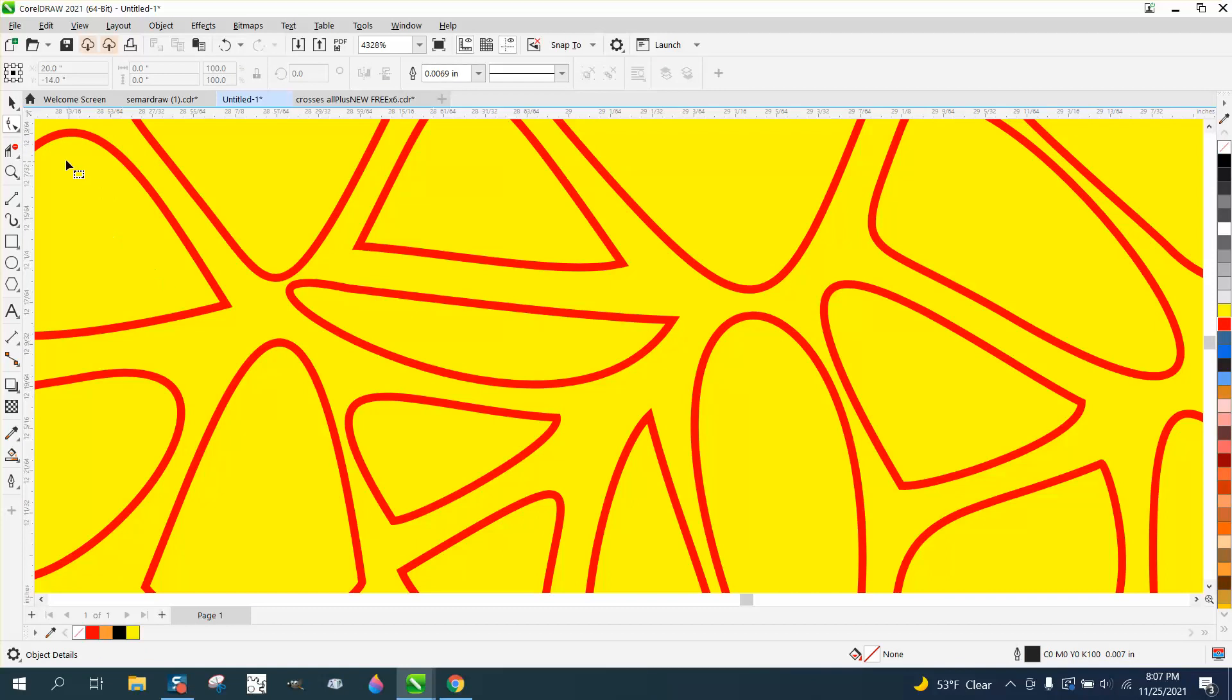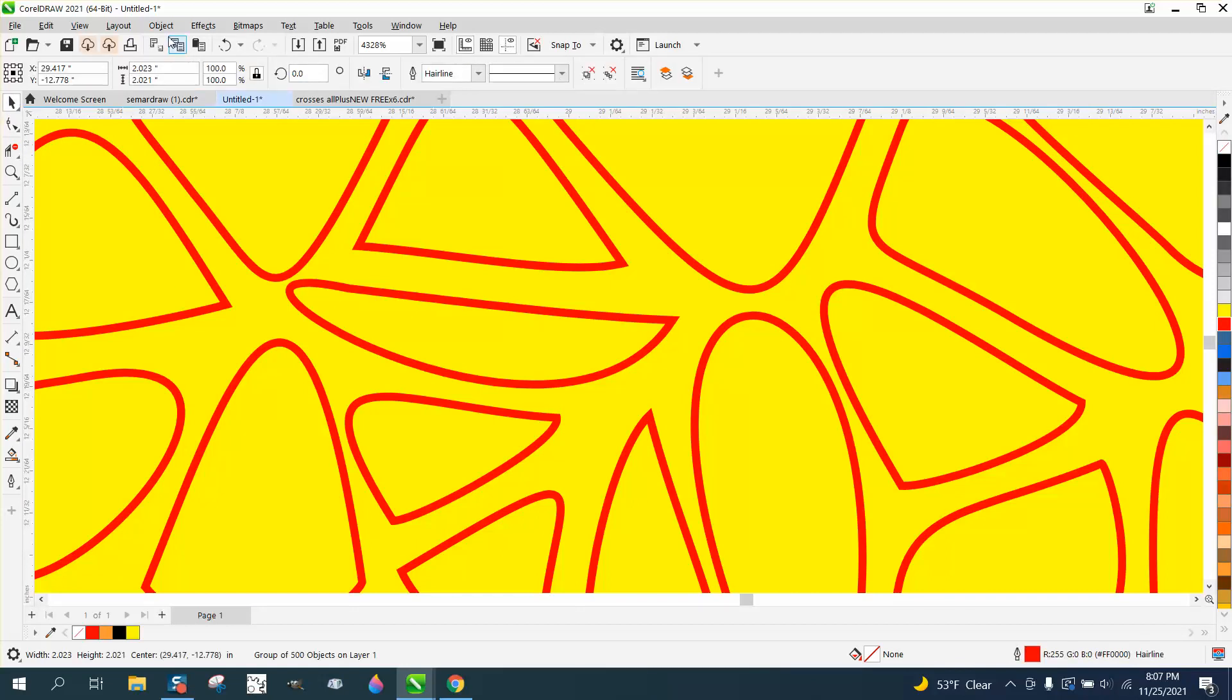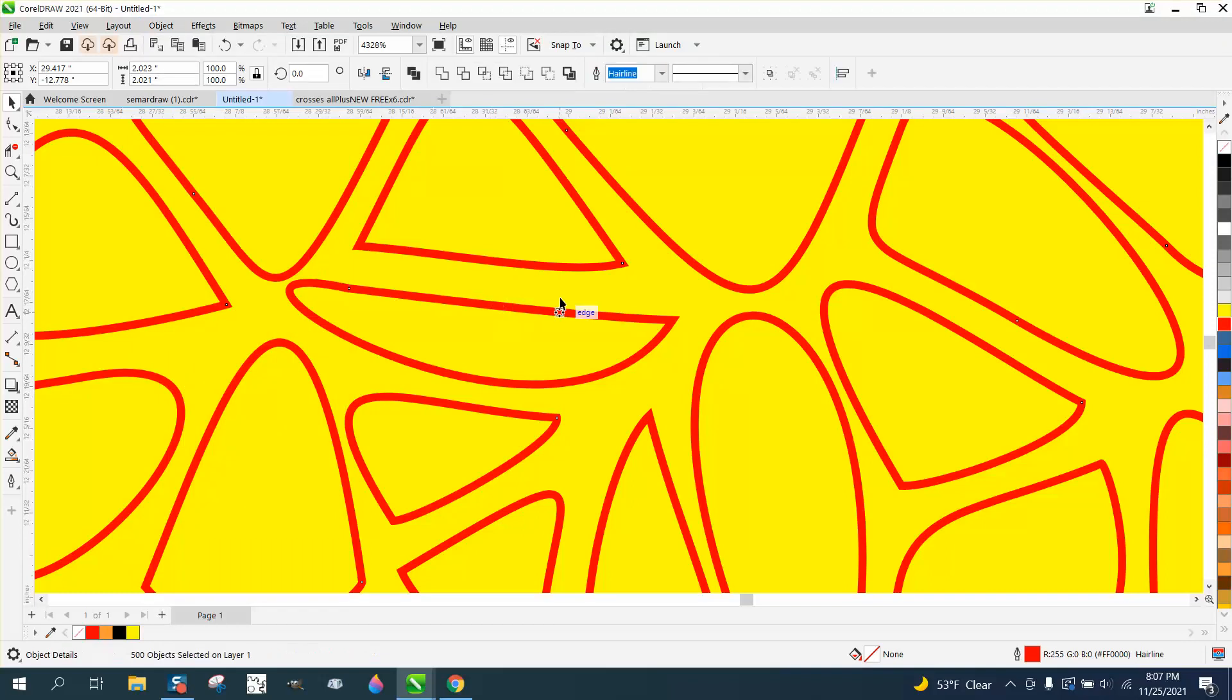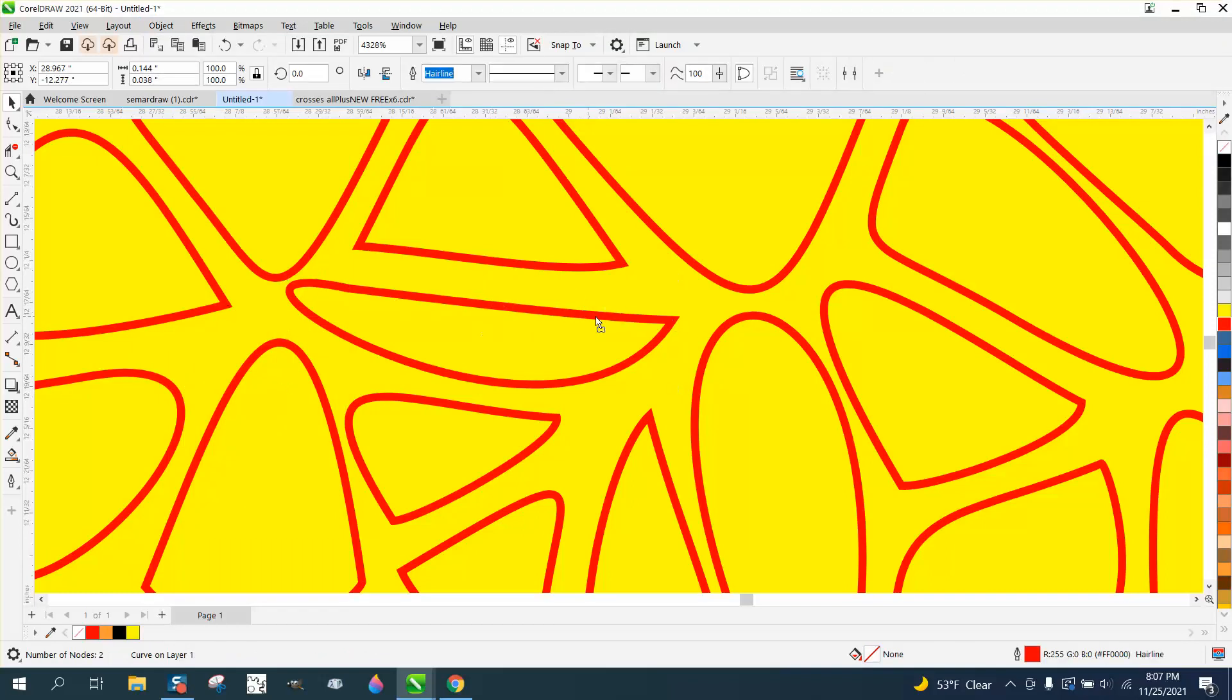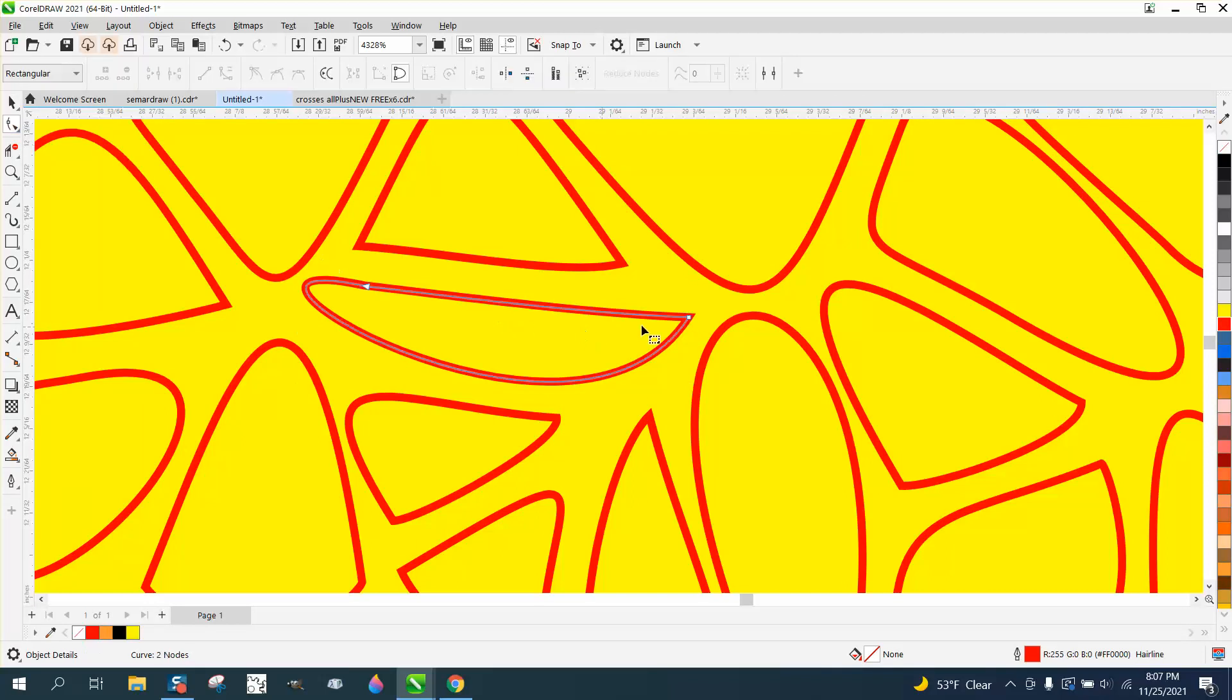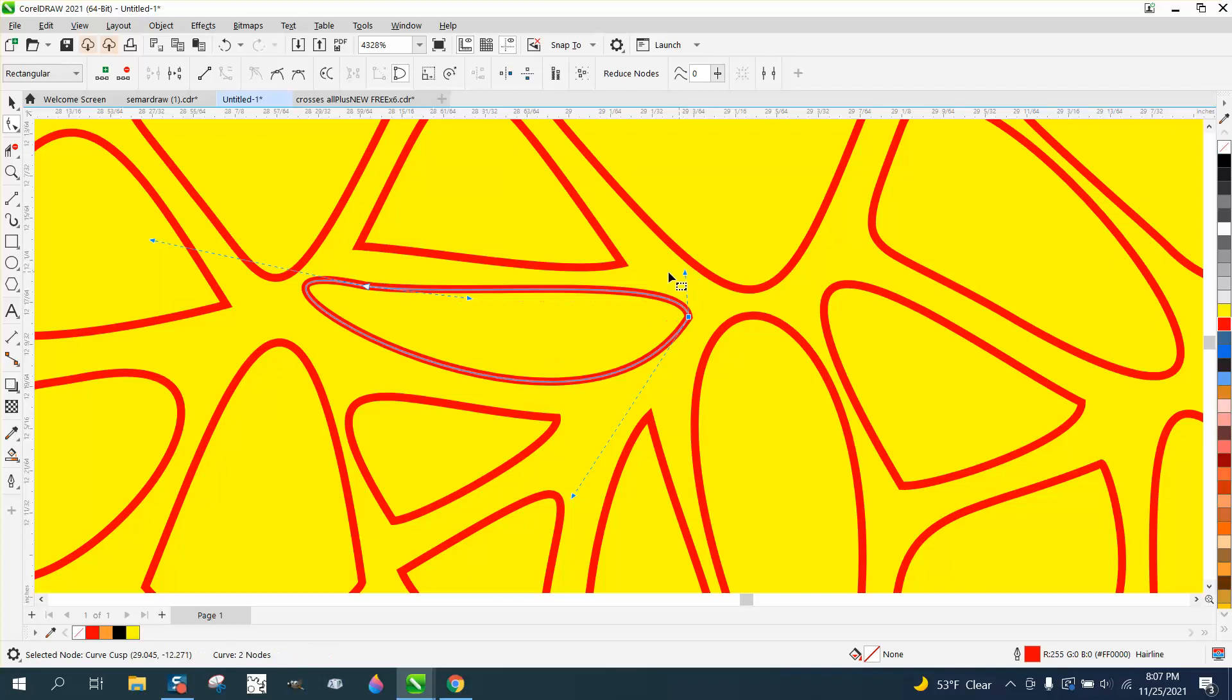Let's ungroup them now. Go up to object, group, and ungroup. So now we have individual parts you can move around. If you wanted that corner, you could do it with the shape tool and round off that corner, but you could also do it by selecting that corner and going up to windows, dockers, corners.